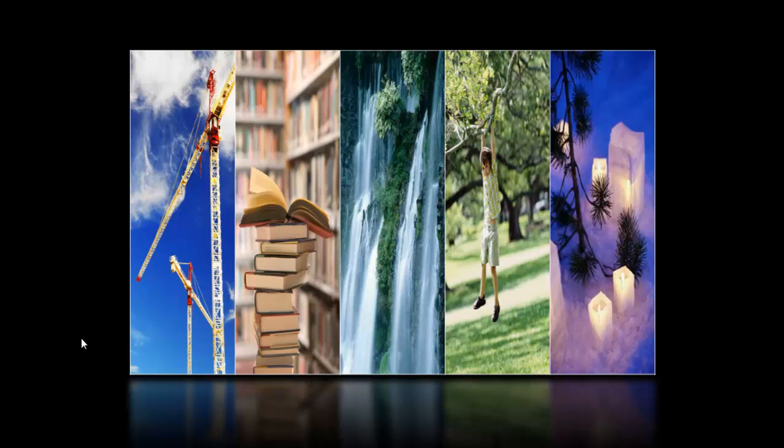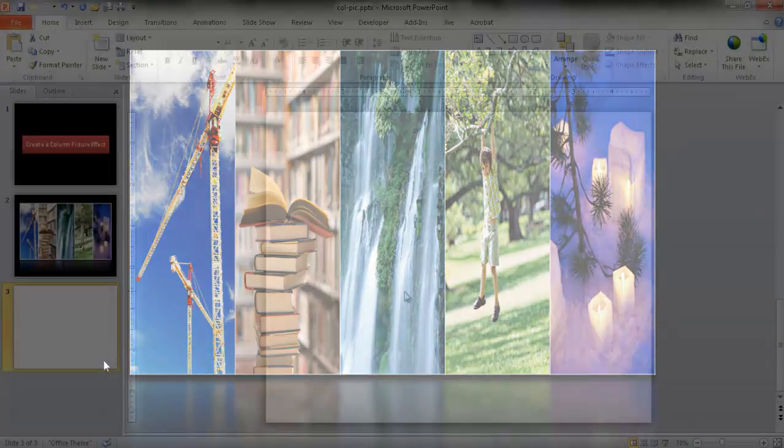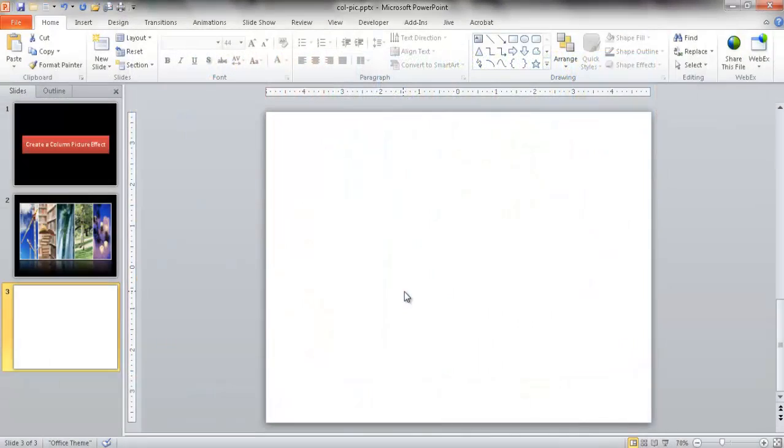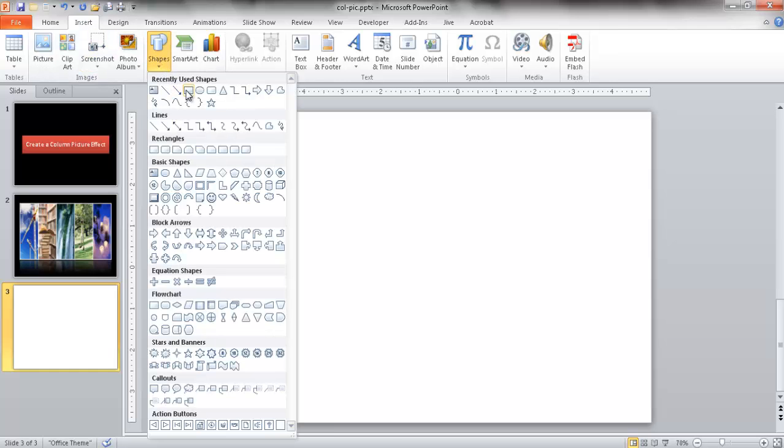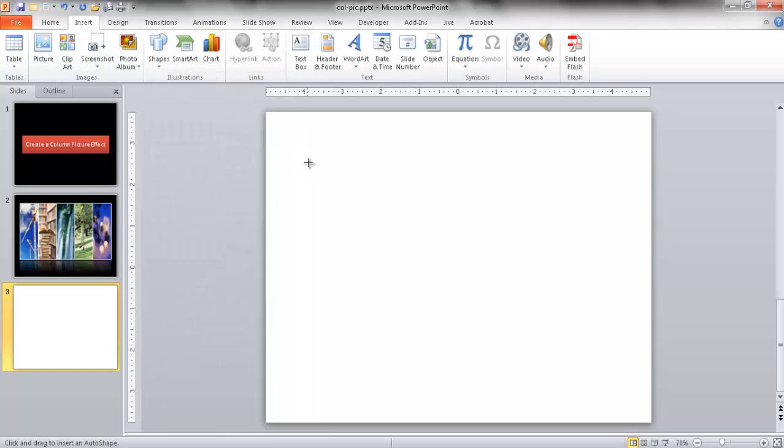You can create this type of effect in PowerPoint, and I'll also show you how to create this reflection effect. So let me escape out of this. Now we have a blank sheet. You may think that maybe we can just insert a rectangle. We go under the Insert tab, go to Shapes, and insert a rectangle.